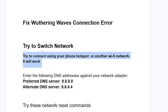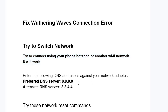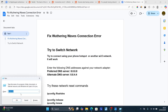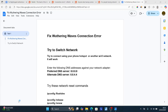Try to switch network by connecting using a phone hotspot or another Wi-Fi network. Now if you've done so but are still facing the same issue, enter the following DNS addresses against your network adapter. To do so, make sure to press Windows key plus R on your keyboard and then type ncpa.cpl, then click OK.